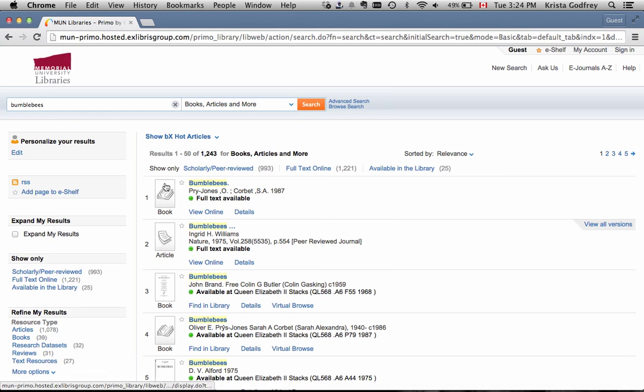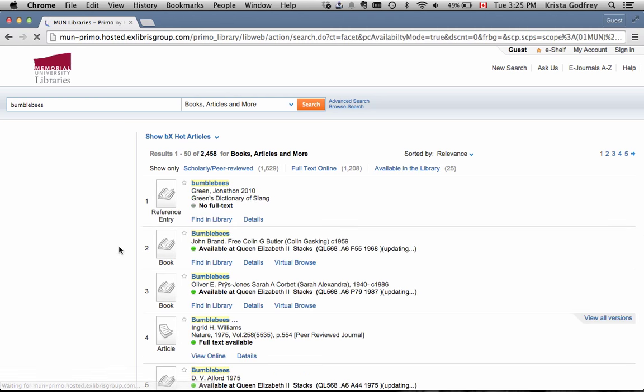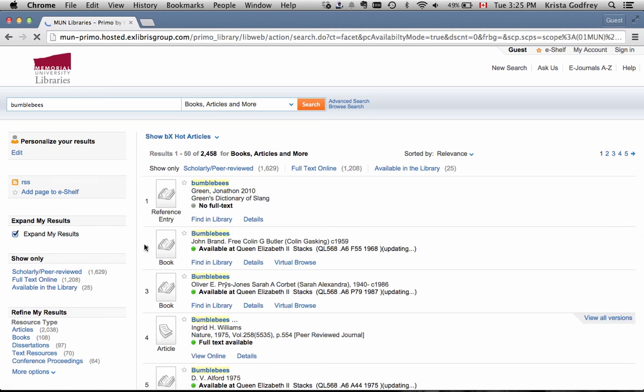If you're not finding enough resources, click on Expand My Results on the left-hand side of the screen. Our search for bumblebees returned 1,243 items. When I click on Expand My Results, the number of results increases to 2,458.